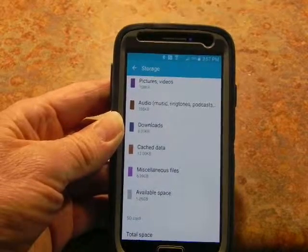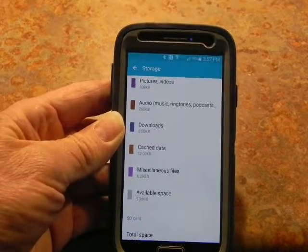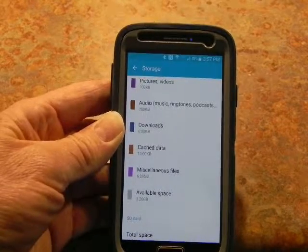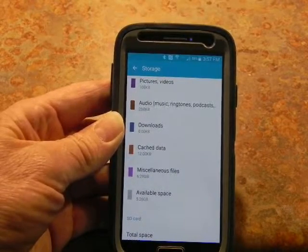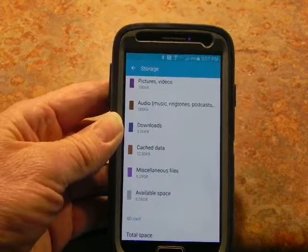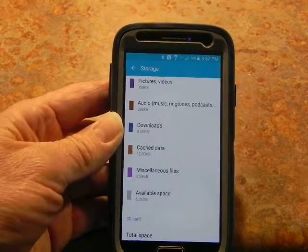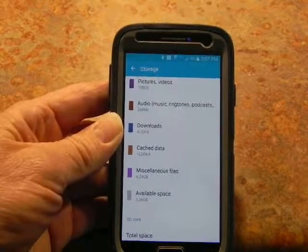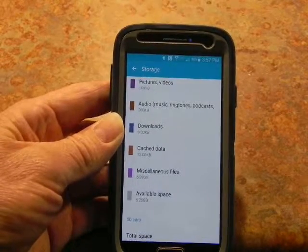It's just a real easy way to clear out the cache. I know there's an app for it, but it can't get much easier than this. So if you wanted to know, that's how you do it on the S4.